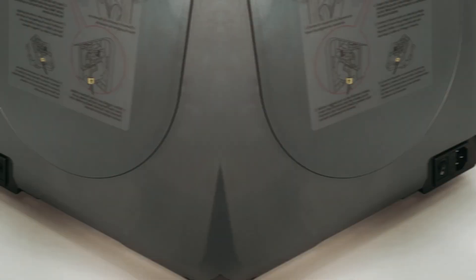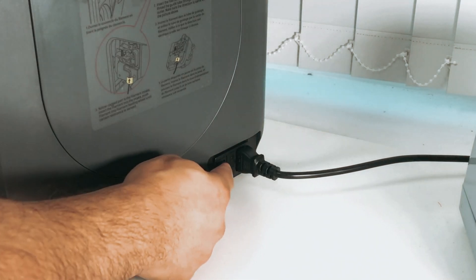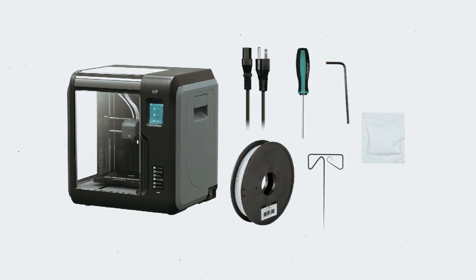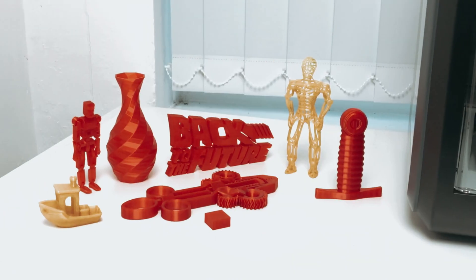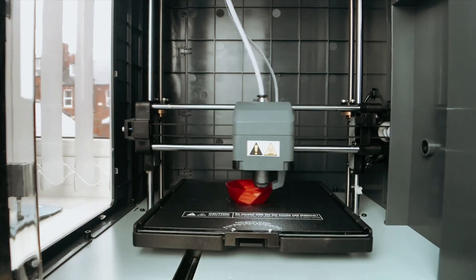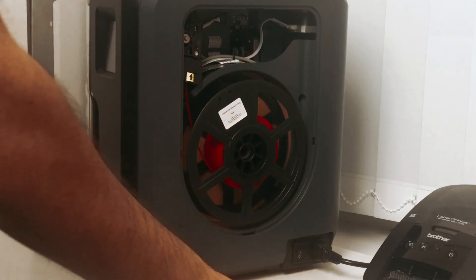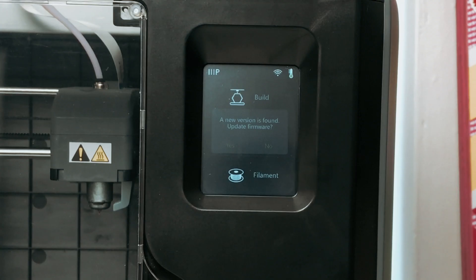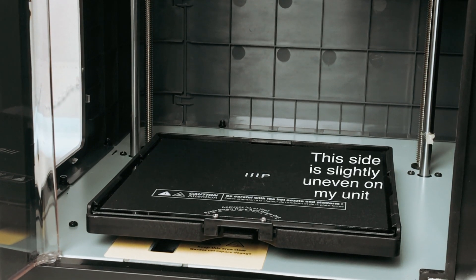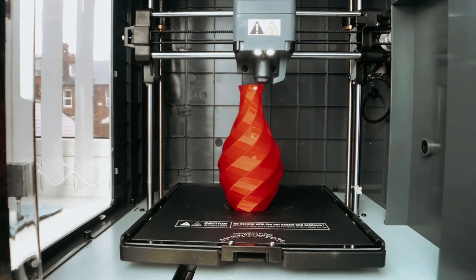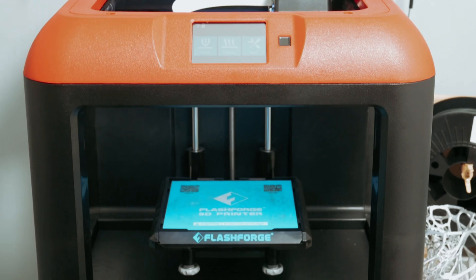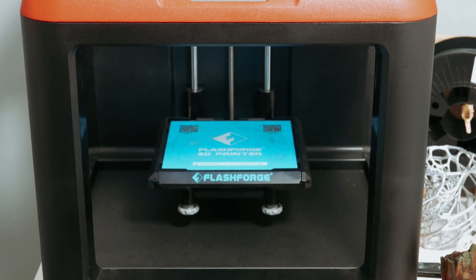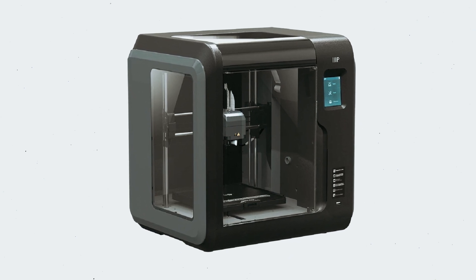The heated, flexible and removable build plate makes printing and removing models incredibly easy. The flexibility of the build plate allows for effortless model removal, and the ability to heat it up to 60 degrees Celsius ensures that your prints adhere firmly while printing. Additionally, the auto-leveling feature of the Voxel ensures that your printer is always calibrated and ready to produce high-quality prints. Loading filament is a simple task with the auto-feeding feature and the built-in sensor recognizes when filament levels are low, pausing the print until the filament is reloaded.